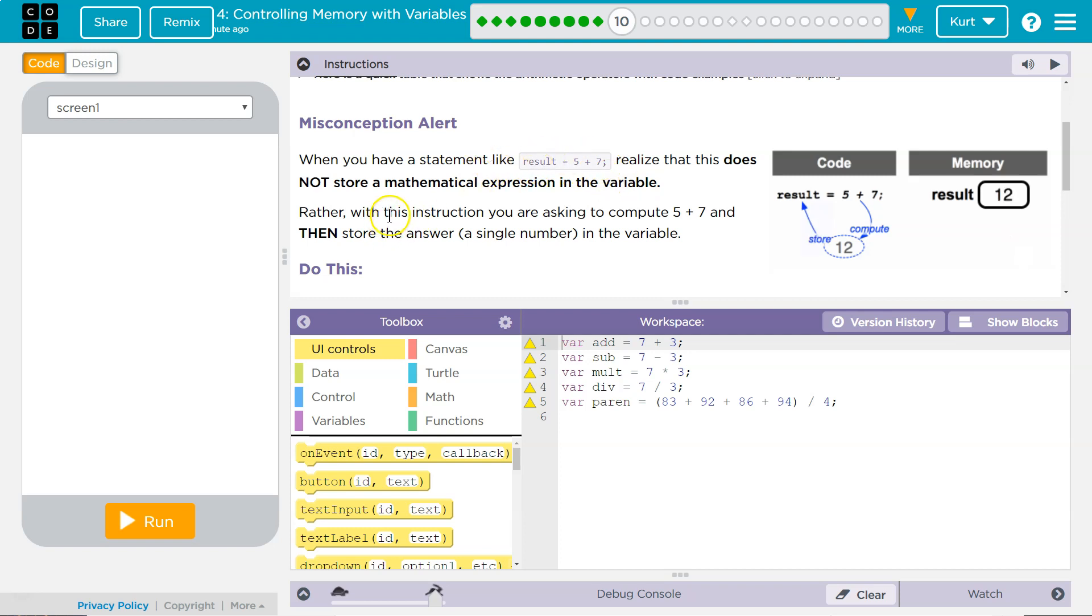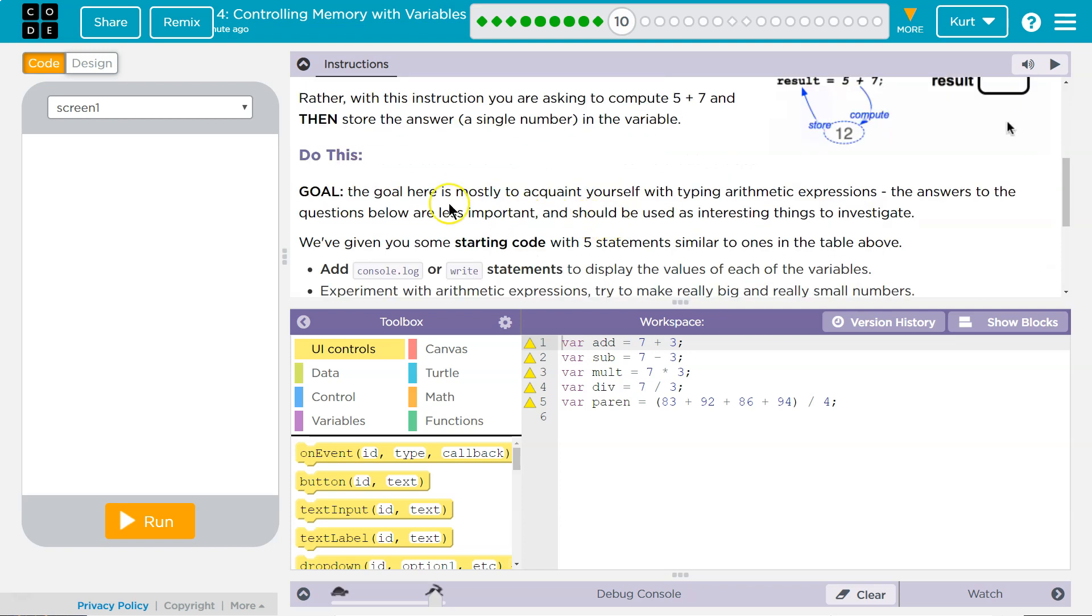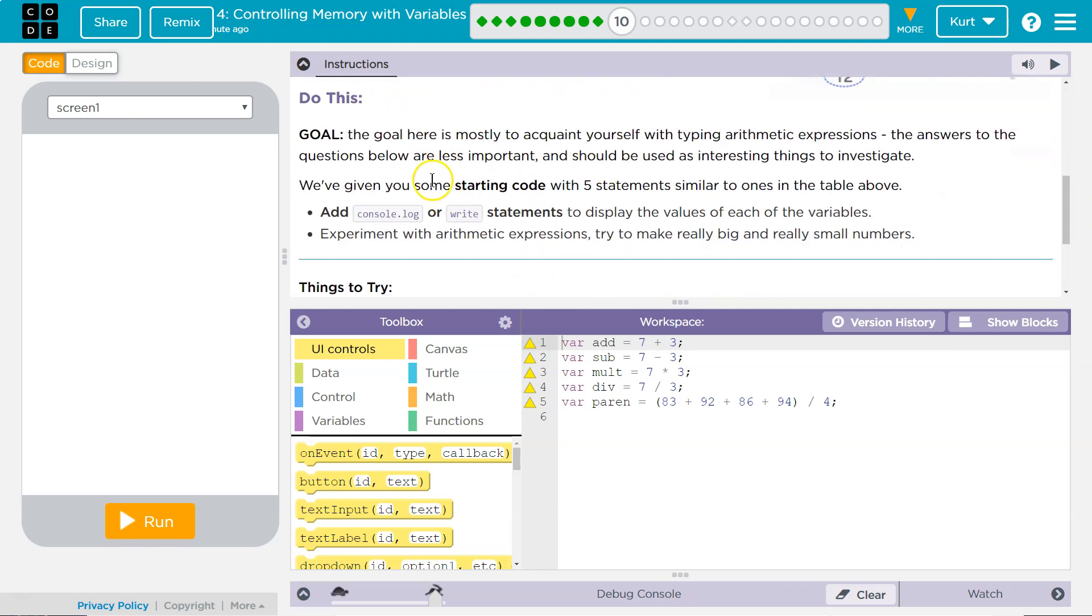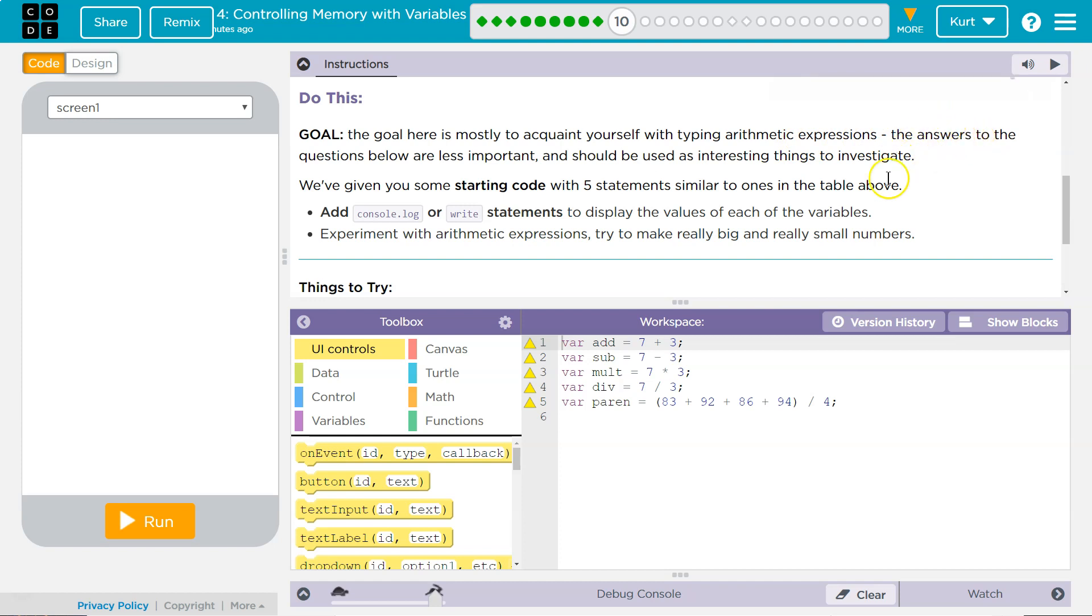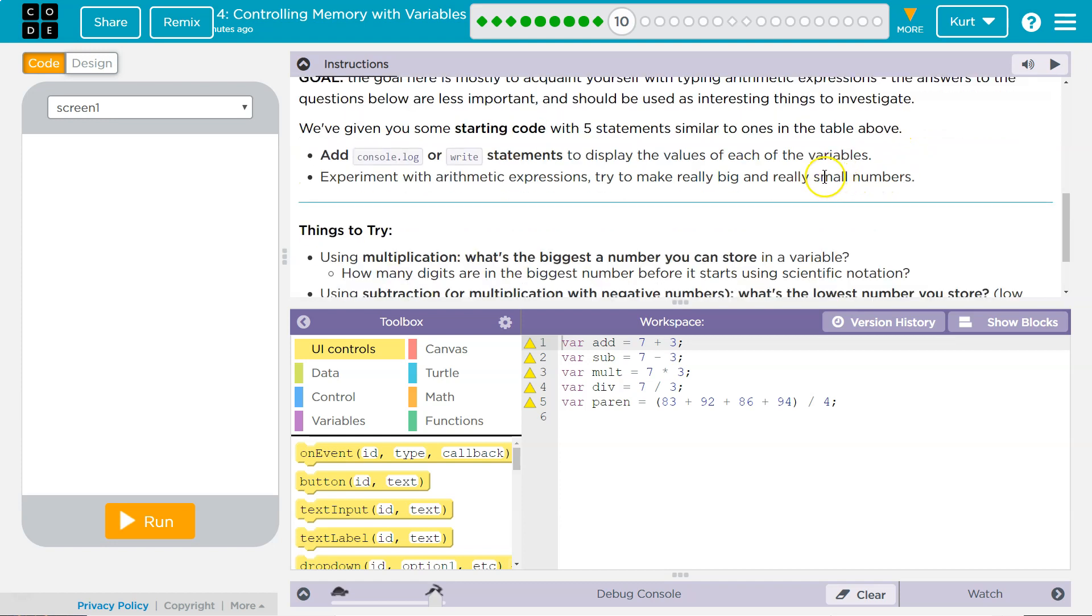Rather, with this instruction, you are asking the computer to compute 5 plus 7 and then store one number. The goal here is to mostly acquaint yourself with typing arithmetic expressions. The answers to the questions below are less important and should be used as interesting things to investigate.